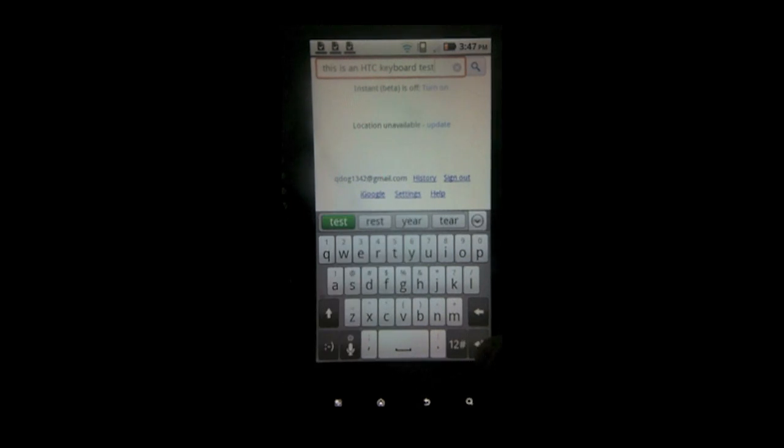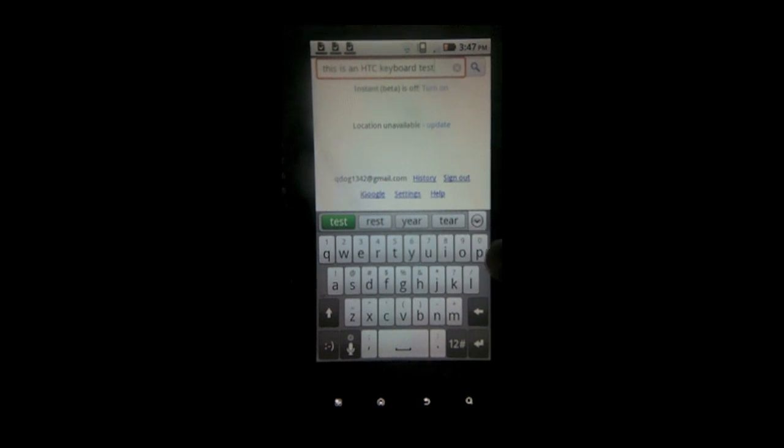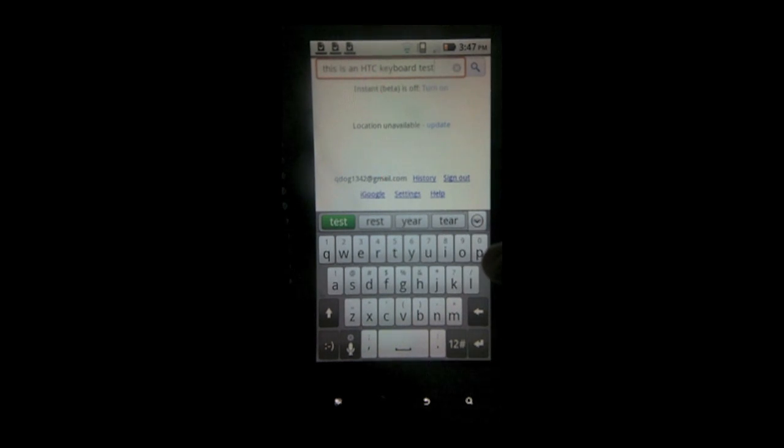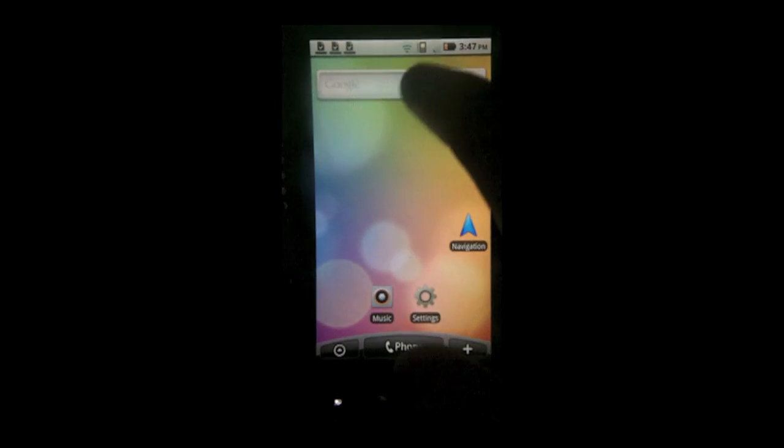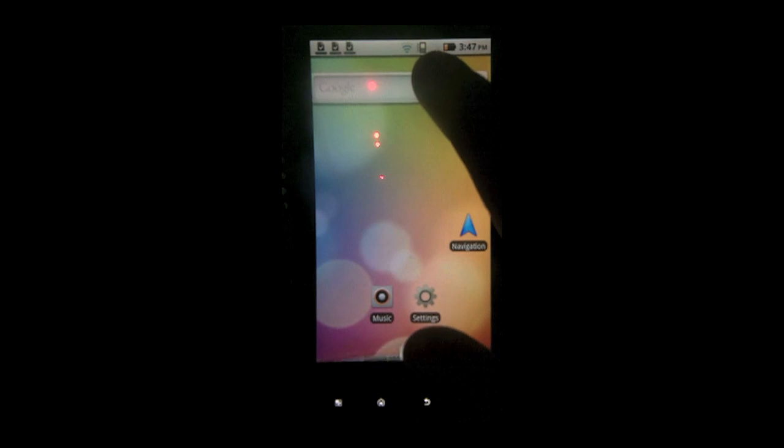There we go. This is a test of the HTC keyboard. Once you test that works.